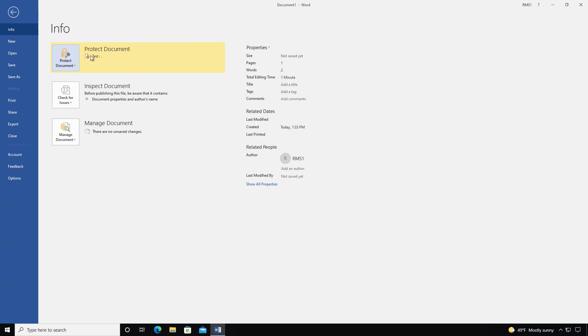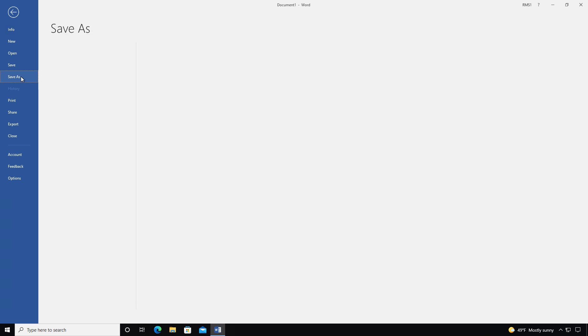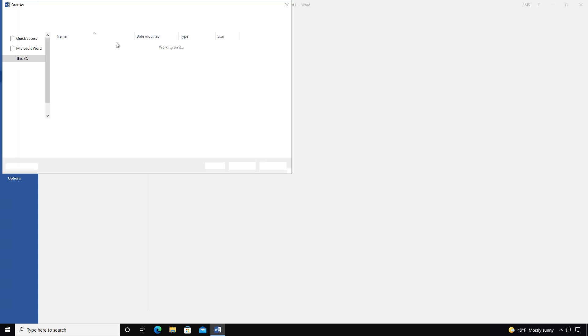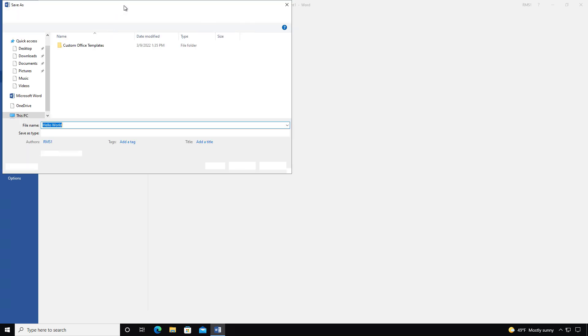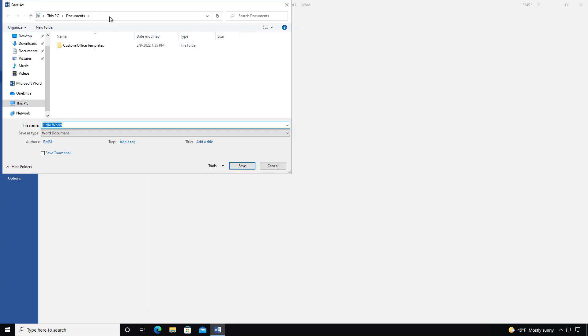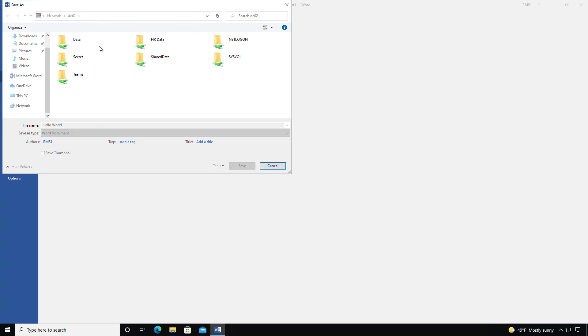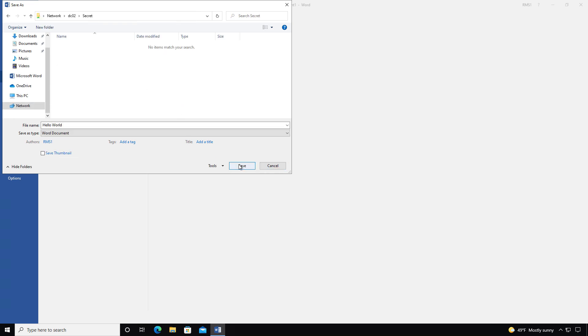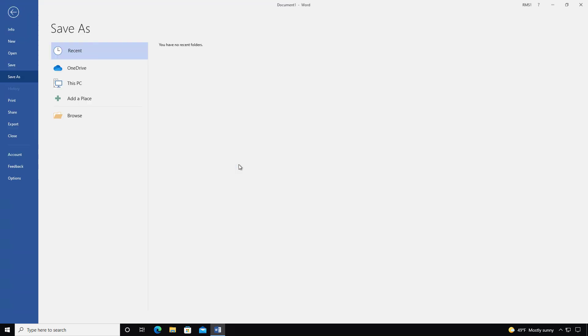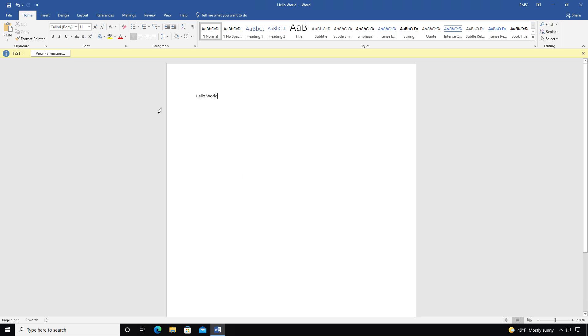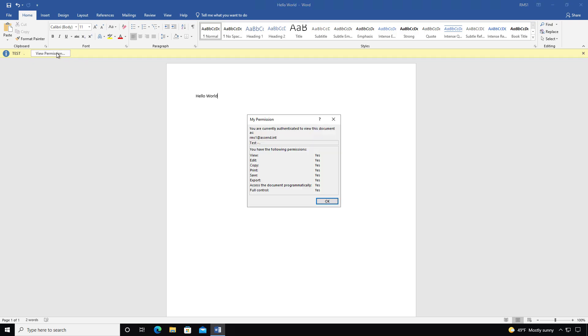So now we see the document is being protected. And I'm going to go to where it says Save As. Browse. And I'm going to browse to the DC02 location. And choose Secret. I'll save it as Hello World and Save. Now I want to go to where it says View Permissions. It should show that I have all permissions and I do.